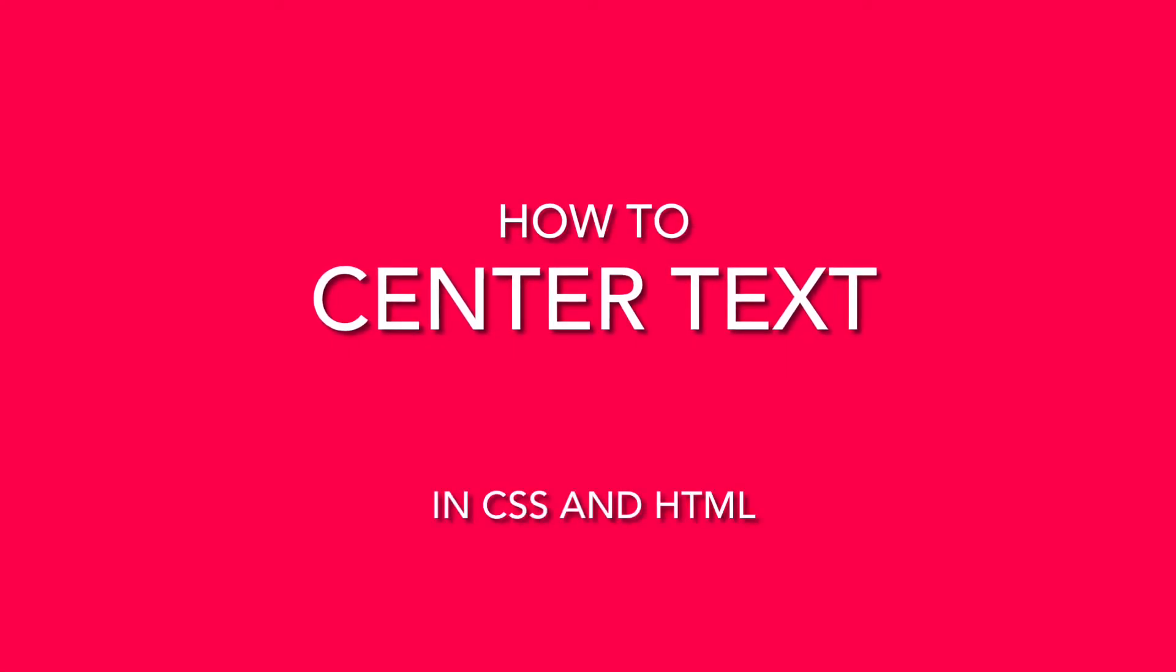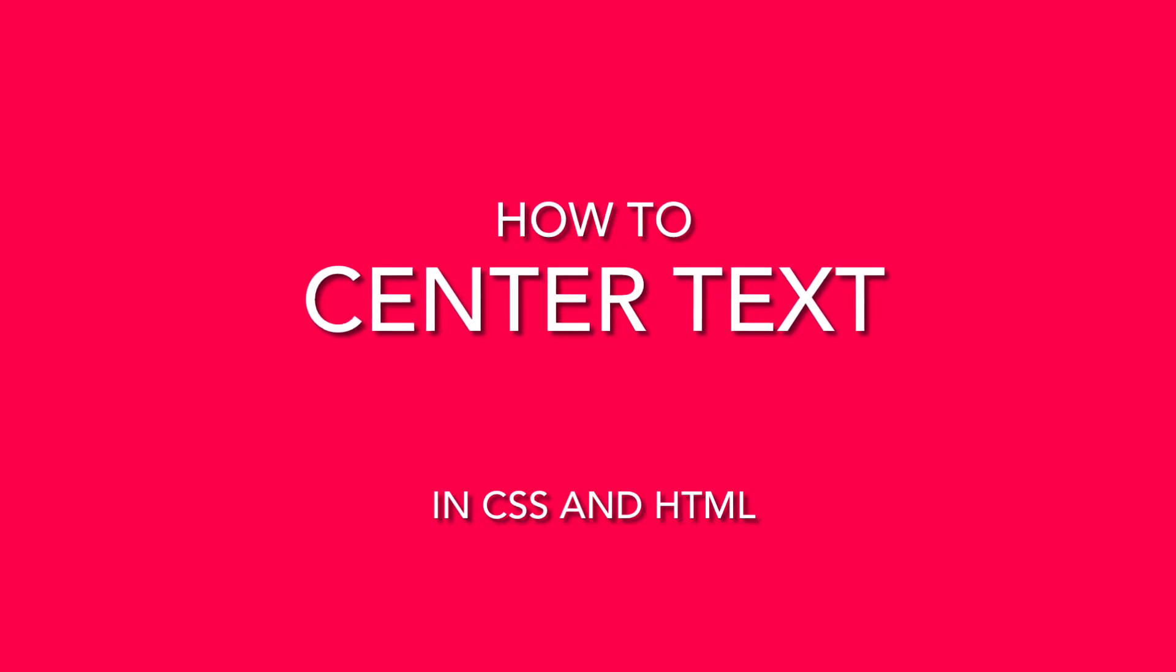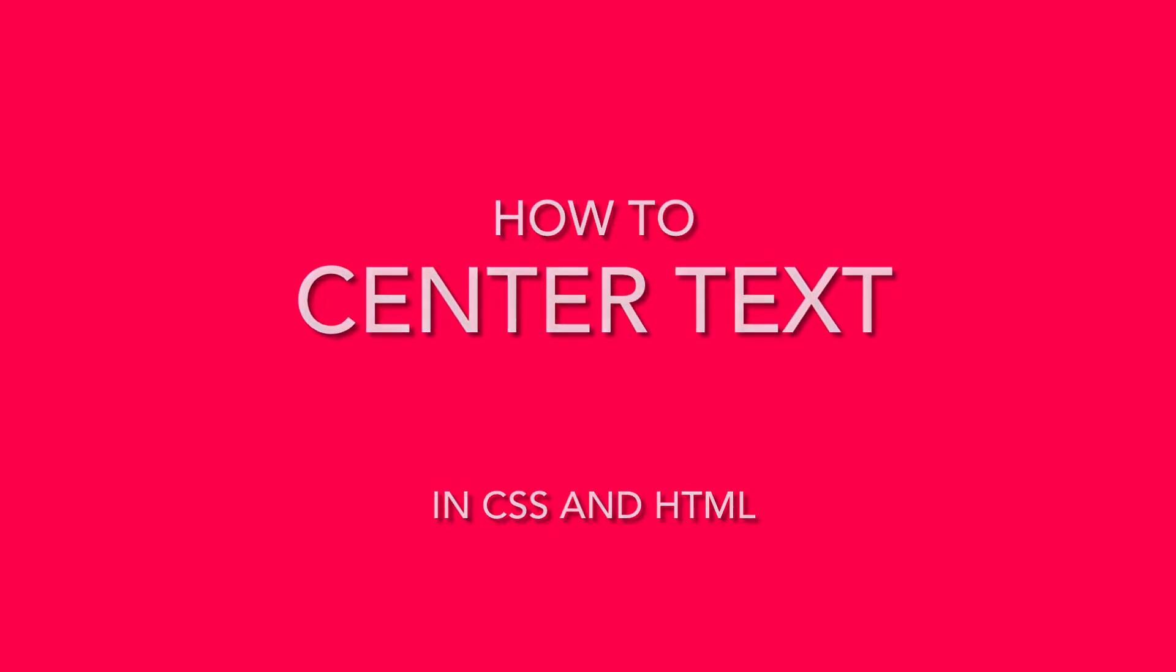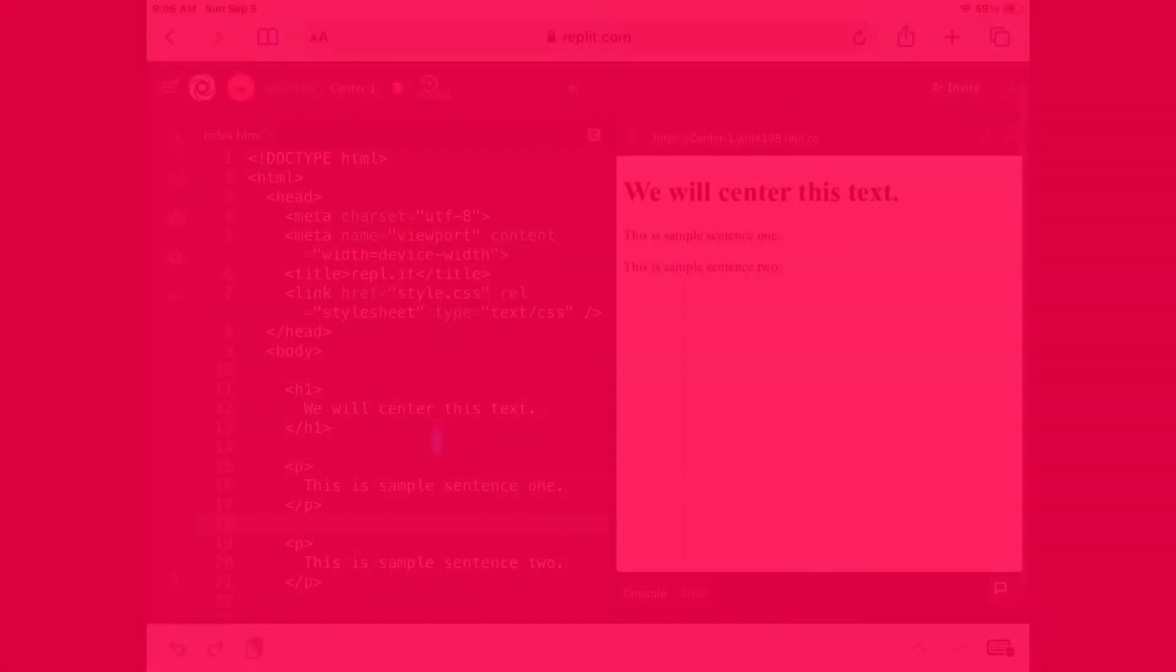Hello everyone, my name is Will Brooks and my mission is to make coding fun and easy to learn. In today's lesson, we will learn four different ways we can center our text. So let's jump right in.